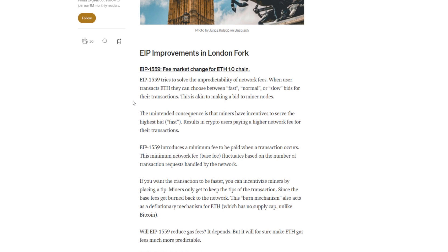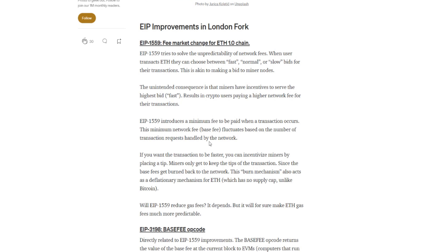Let's take a look at the EIPs that are in the actual London Fork. Now 1559, the one we've all been hearing about, it tries to solve the unpredictability of network fees. When users transact ETH, they choose between fast, normal, or slow bids for their transaction. This is akin to making a bid to miner nodes. The unintended consequence is that miners have incentives to serve the highest bid. Fast results in crypto users paying a higher network fee for their transactions. 1559 introduces a minimal fee to be paid when a transaction occurs. This minimum network fee, base fee, fluctuates based on the number of transaction requests handled by the network. It doesn't really sound too much different. The more people are doing transactions on the network, the higher the fees go to get them all into the block. So this just sounds like they're putting a minimum fee in there. Again, if it gets super busy, all those fees are gonna go right up again.